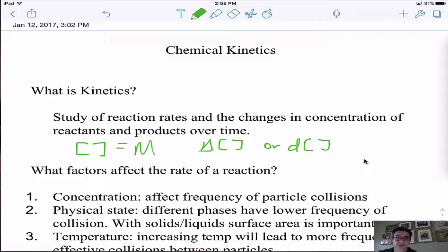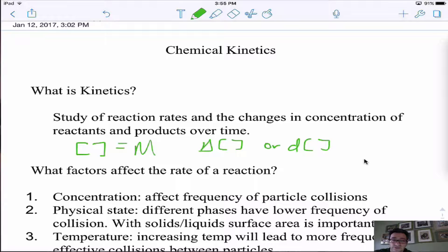Factors that affect a rate of a reaction: we have concentration affecting how frequently the particles collide. Collision theory says that the more frequently the particles collide, the more likely they are to react with each other. You need to have an effective collision in order to have a reaction take place. Physical state also matters — if you're a gas and spread out without many collisions, you're less likely to react. But if you're a solid or aqueous, the particles are free to move around yet in close proximity.